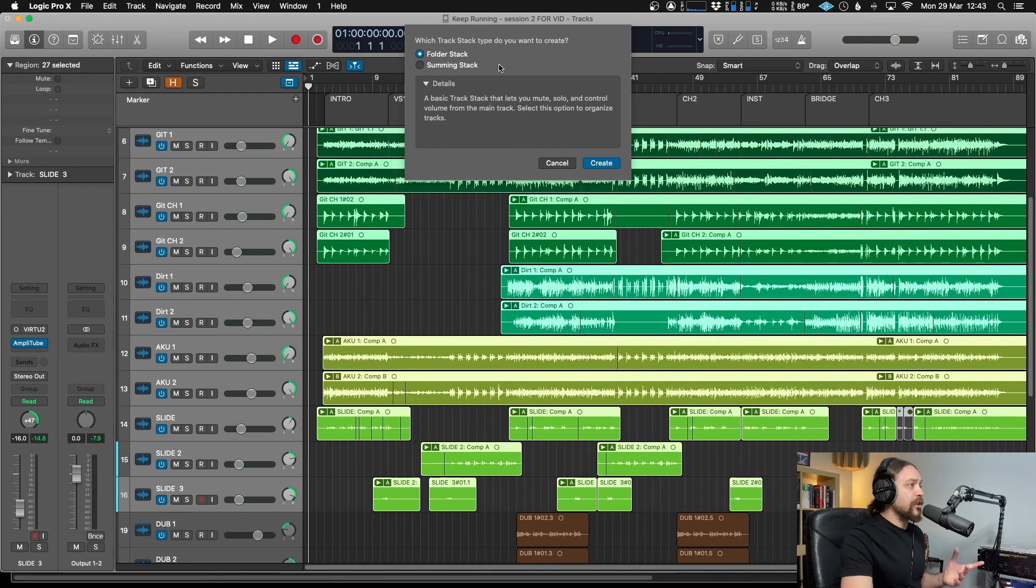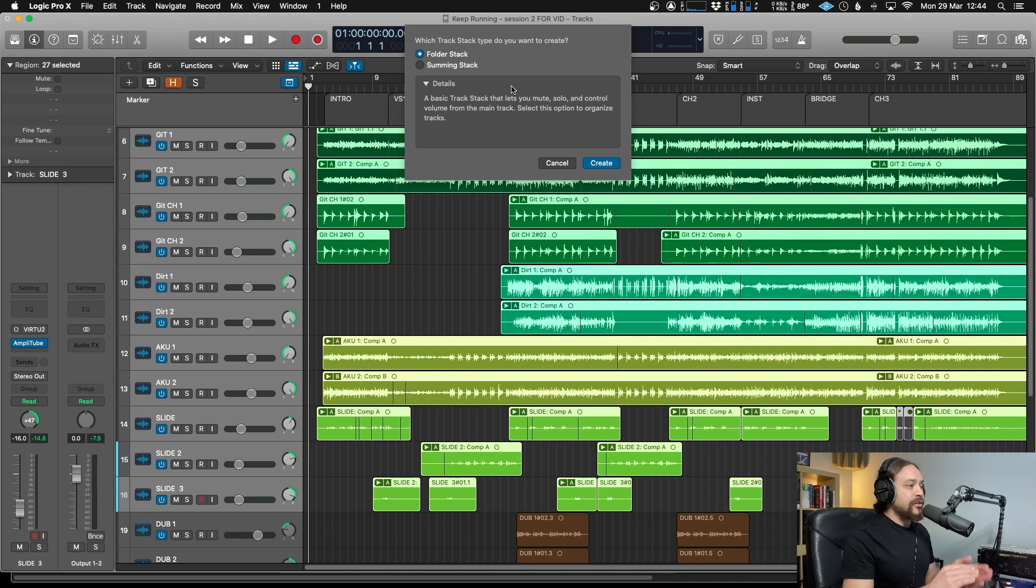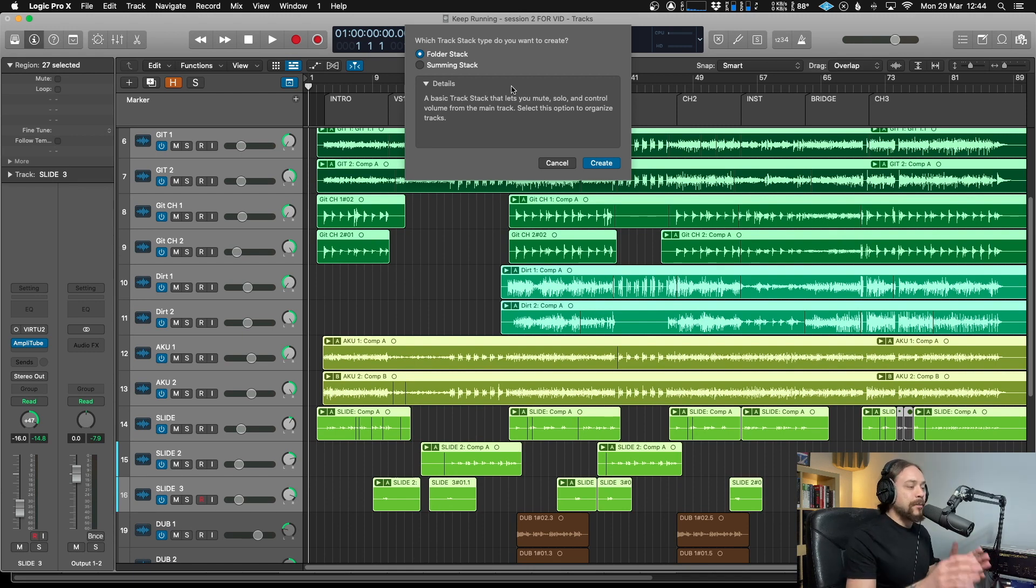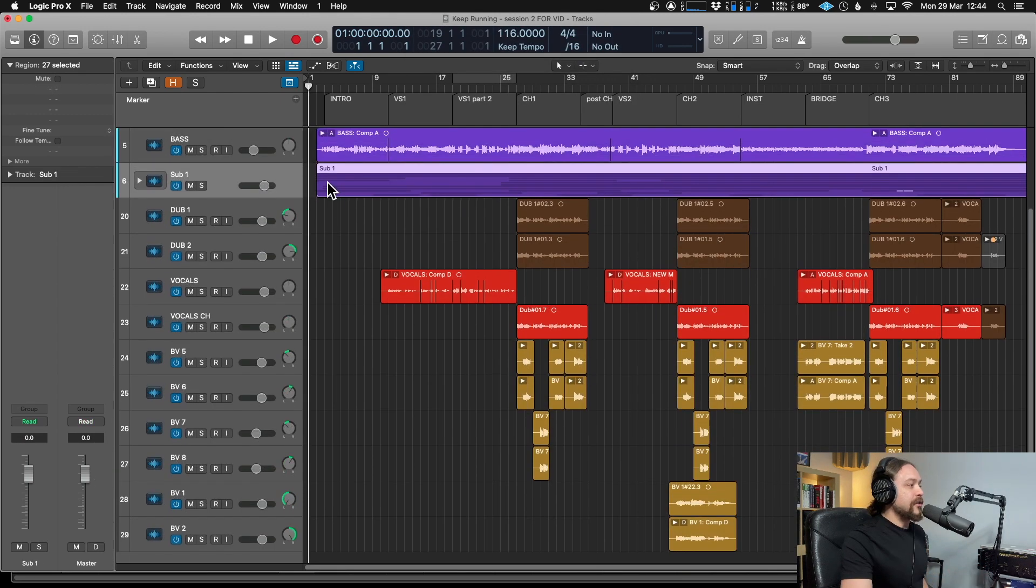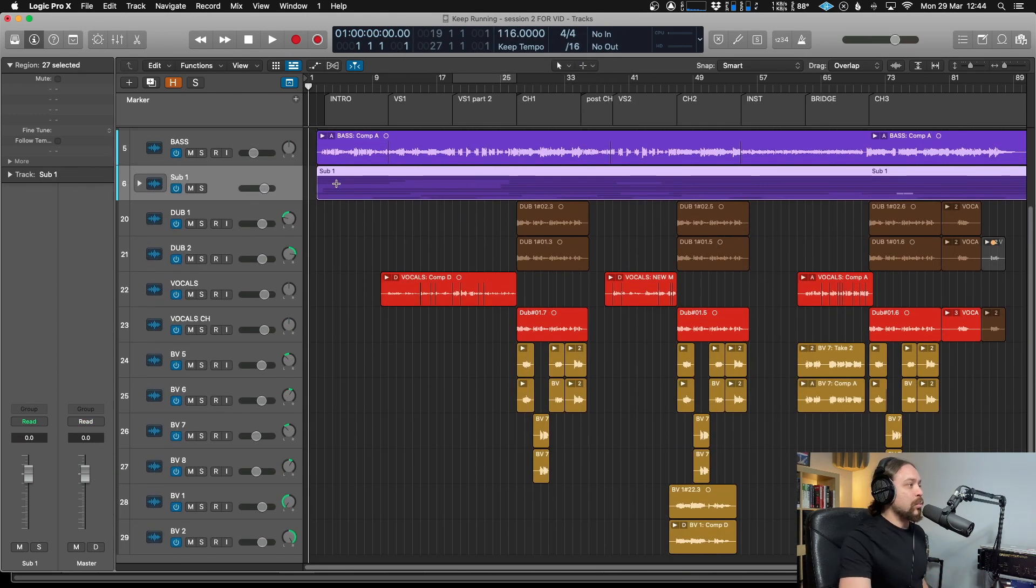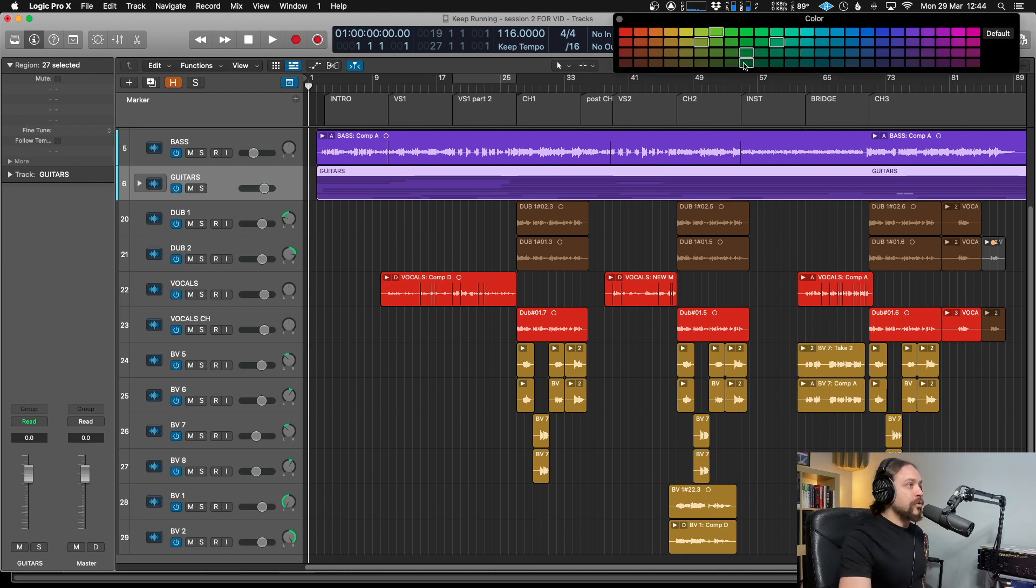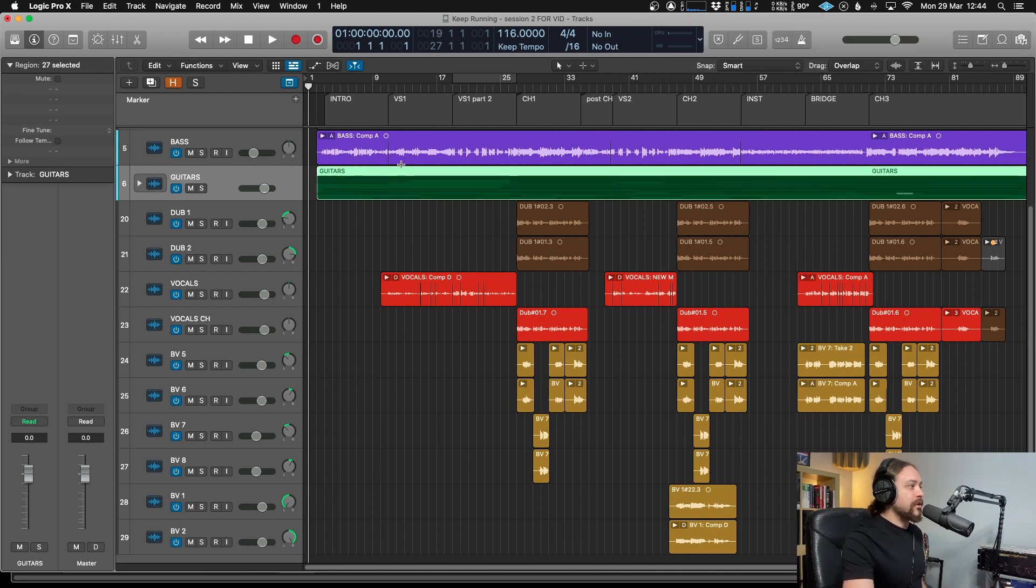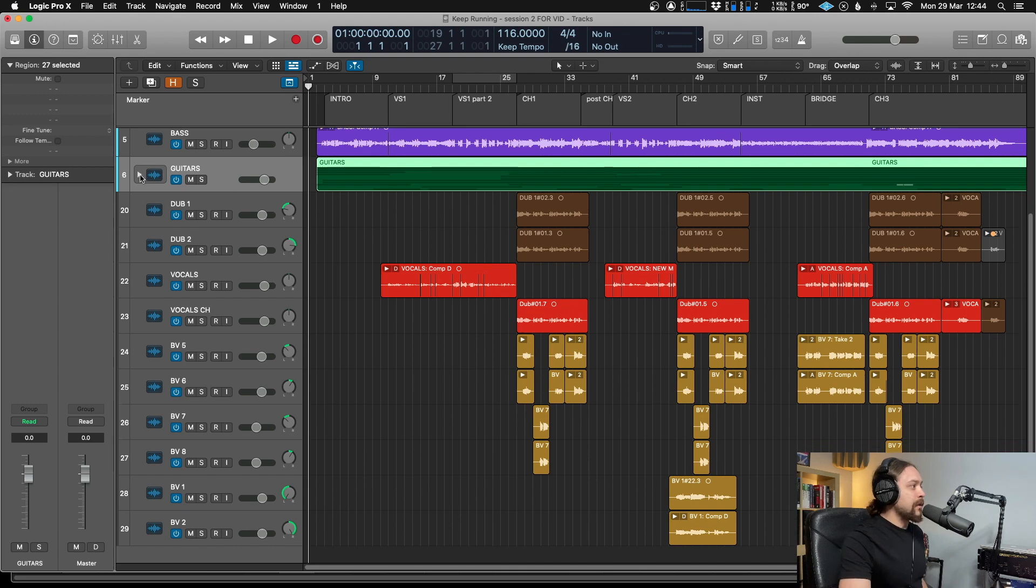Now, with this first option, just doing Folder Stack, it's going to keep all of my auxiliaries in place and it's not going to change the routing of these guitars. They're all just going to be going to the exact places where I set them up already. So I hit Create and now it's turned into one subgroup. There we go. So we can call that guitars. Makes sense. Can even make them all green if we like. There we go, because guitars are green. If they're not green, then they sound weird.